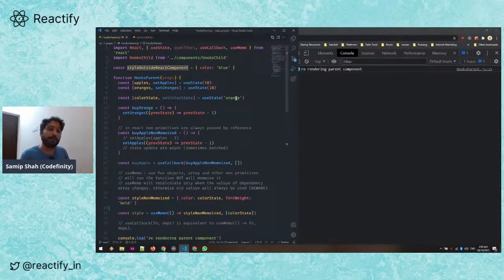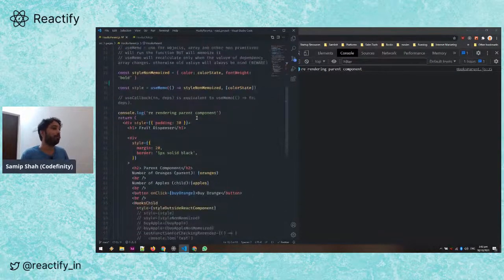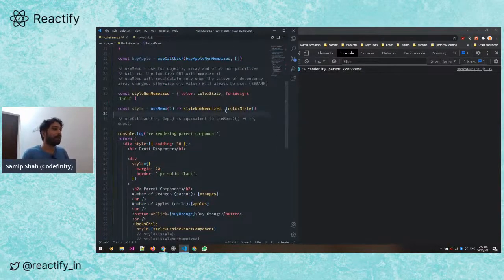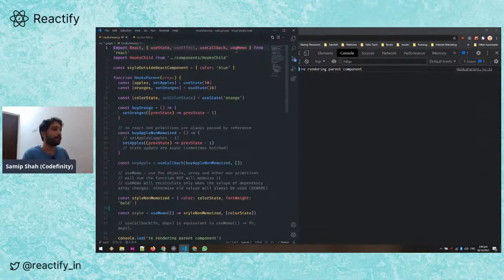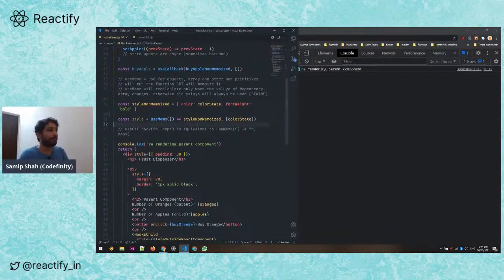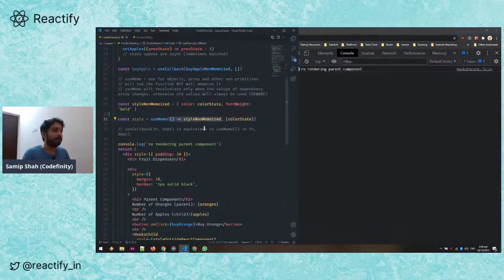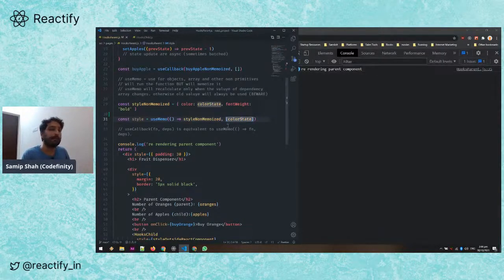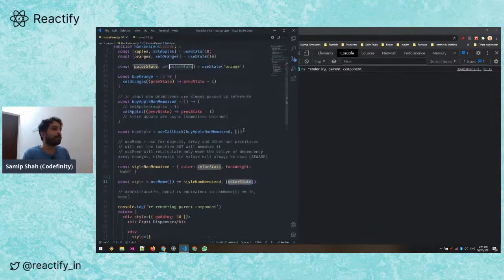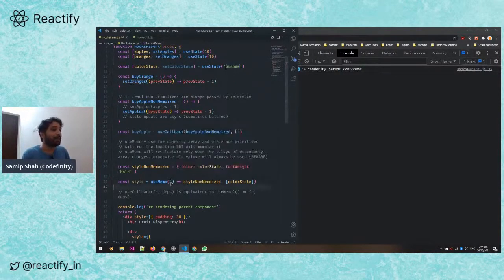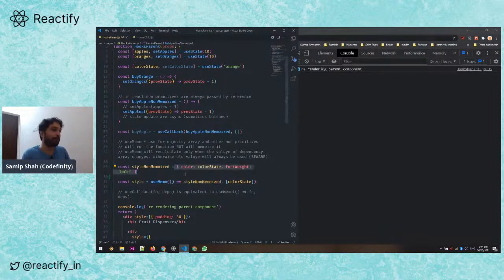But what if the color depended on state or props inside the component? In that case we can use the useMemo hook. We import useMemo from React. It takes a callback function that returns the object we want to memoize, and a dependency array — similar to useEffect or useCallback. Here my dependency is the color state, so the reference for the style object is only recalculated when the color state changes.